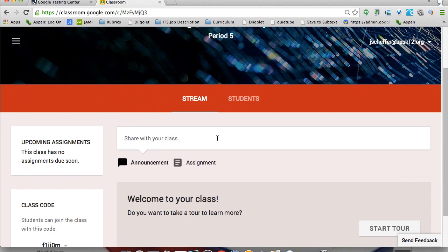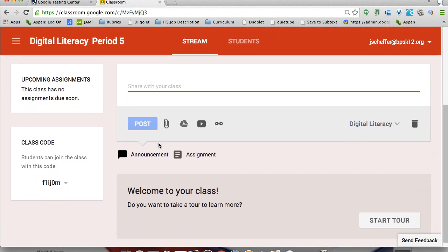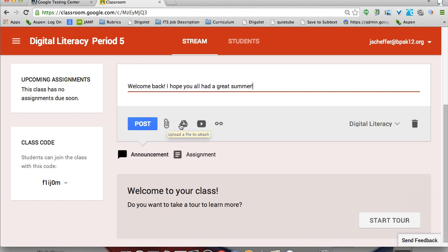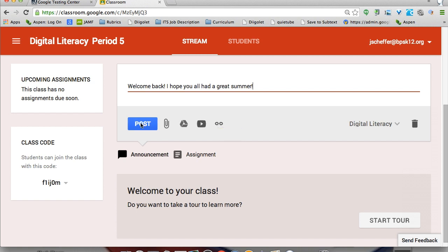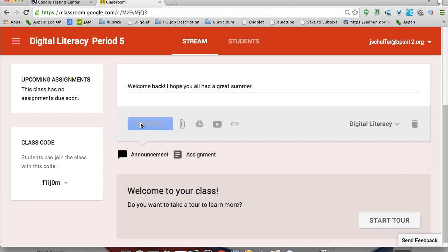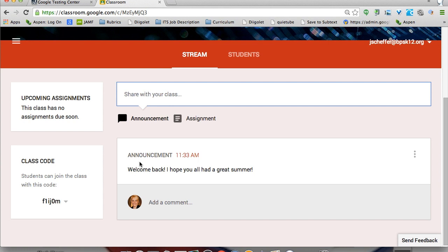In the stream, I have two options: I can share an announcement with my class or I can add an assignment. I'll put in an announcement — I can say, welcome back, I hope you all had a great summer — and then post it. If I wanted to add a file, I could attach something from Drive, a YouTube video, maybe a welcome video, or attach a link.